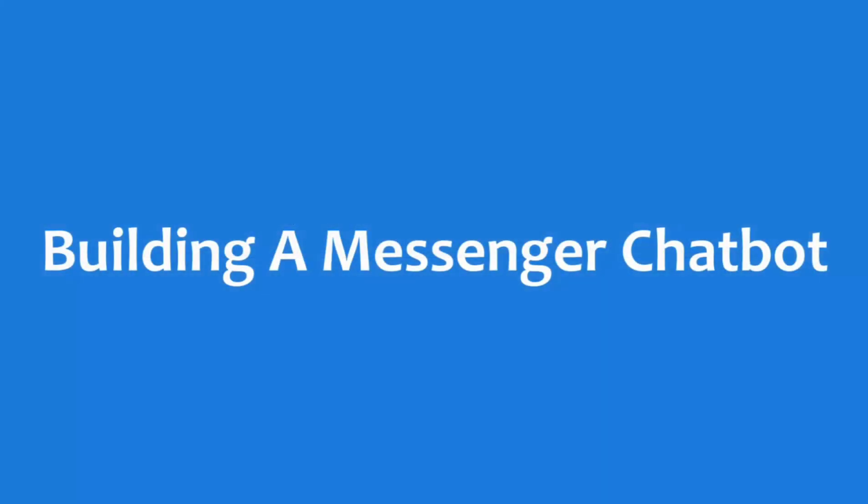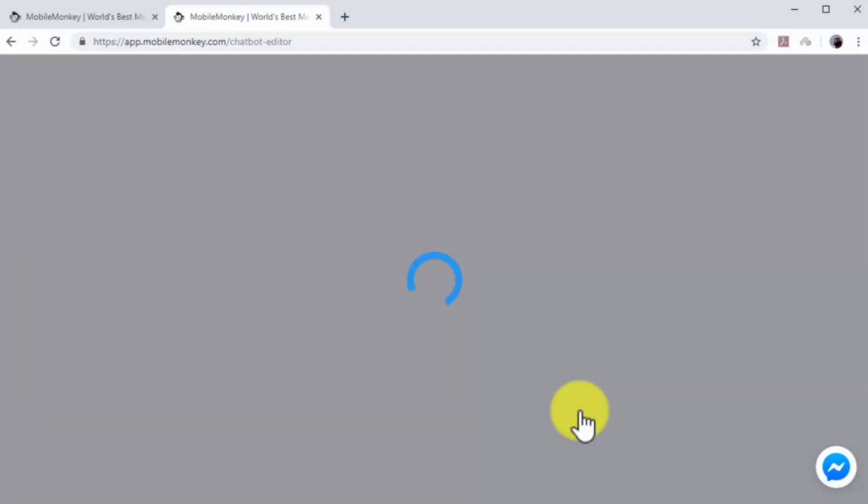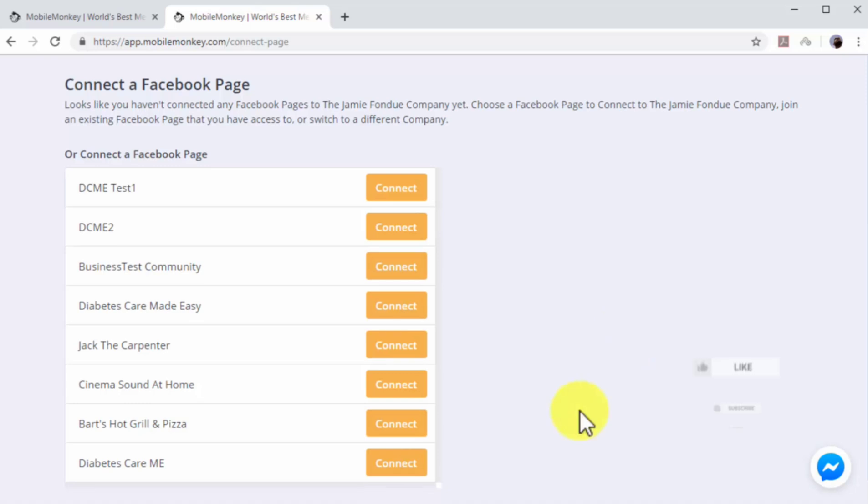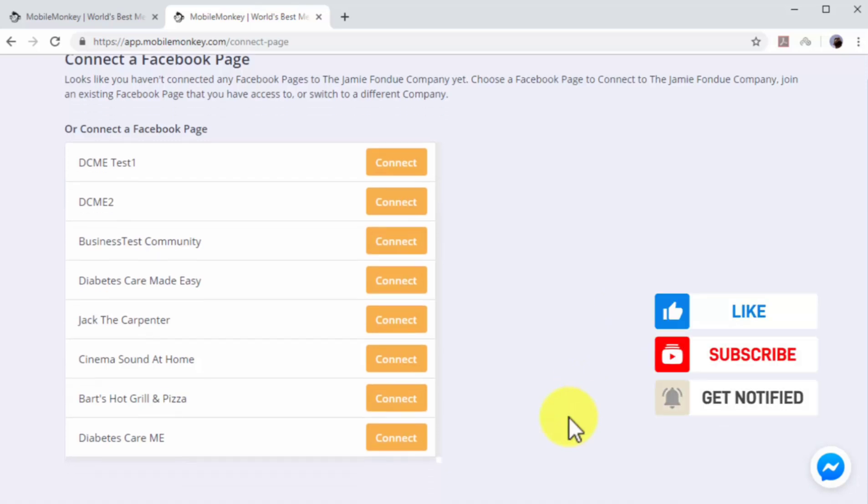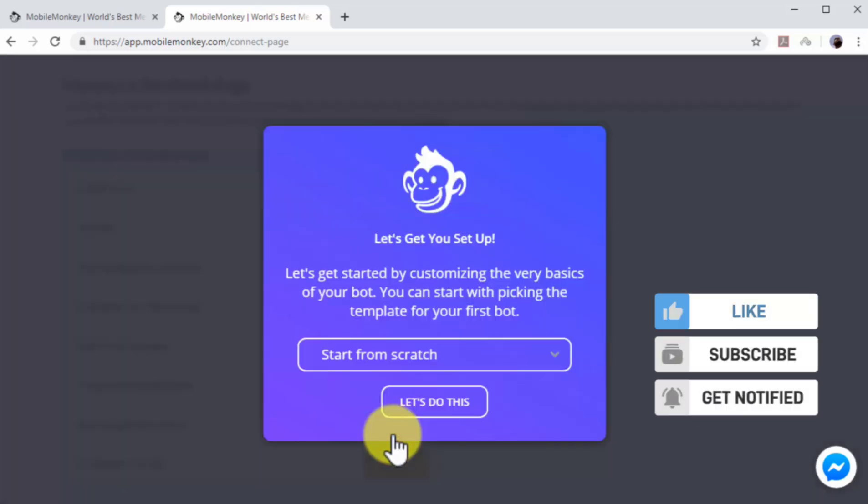Building a Messenger chatbot. After connecting MobileMonkey to your Facebook account, you will be asked to connect MobileMonkey to the Facebook page where you will install your new Messenger chatbot. Select the page where you will install your new chatbot and click on Connect.